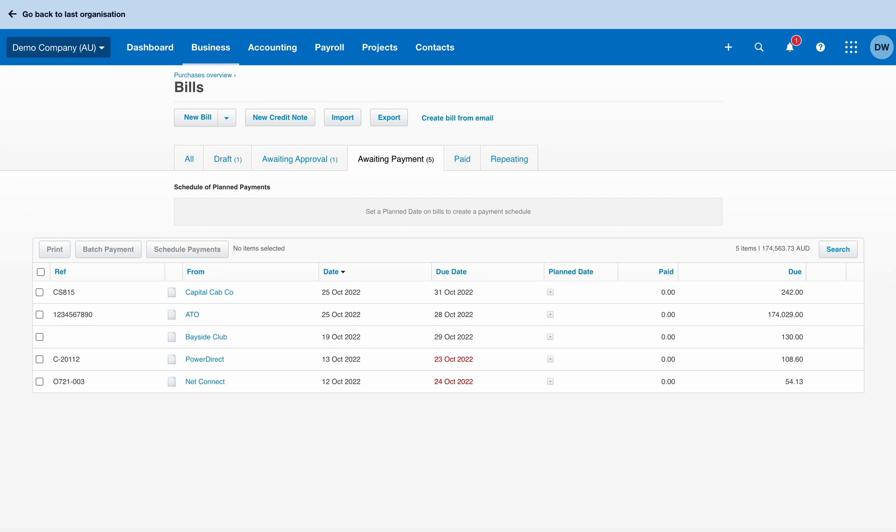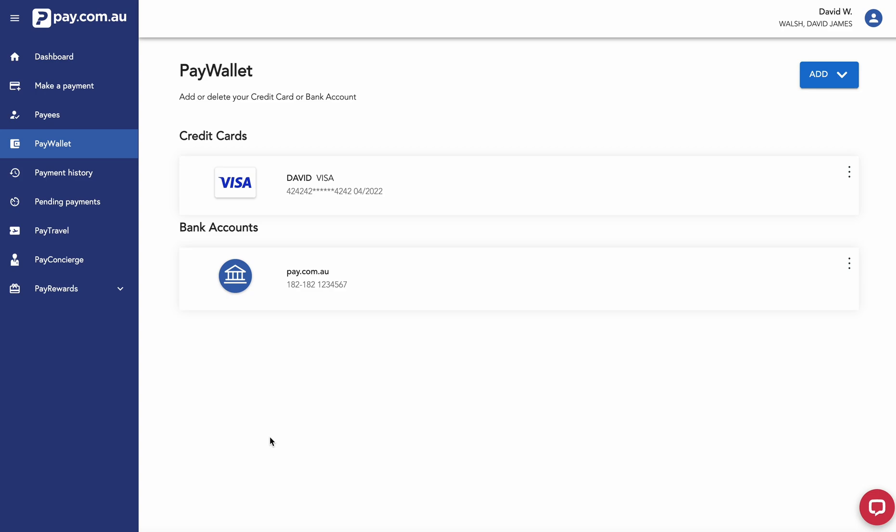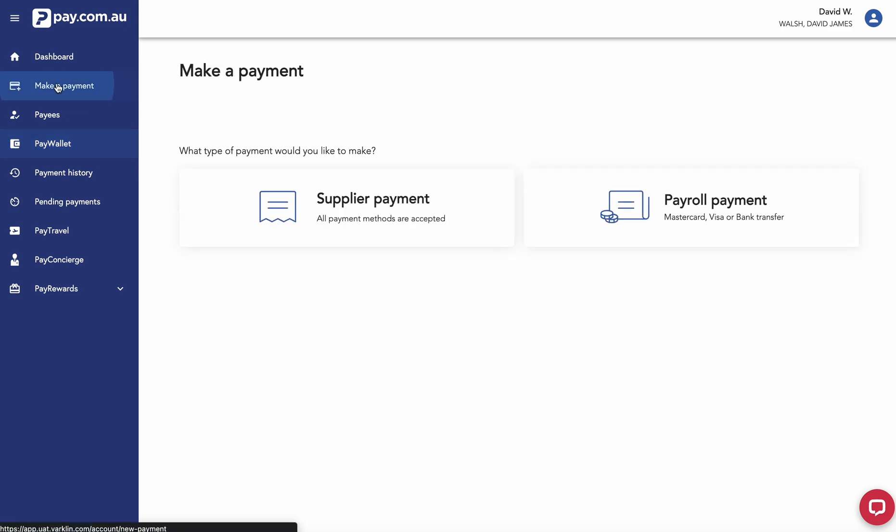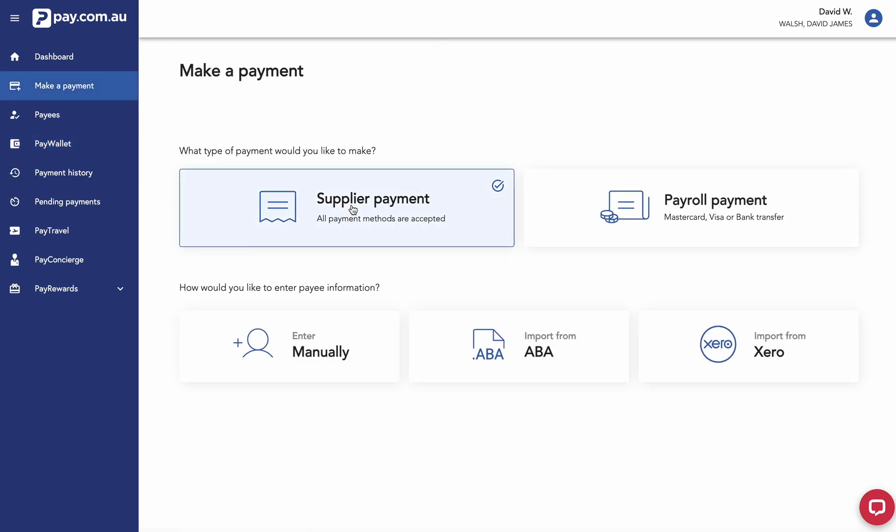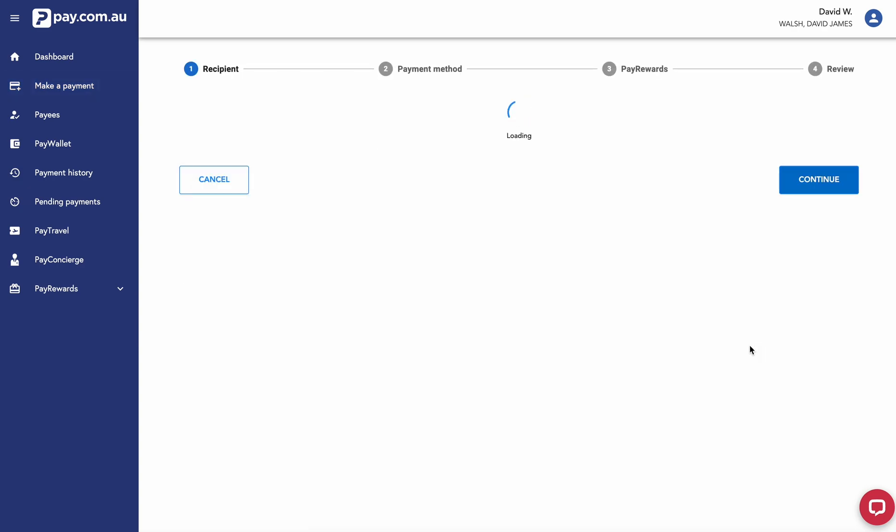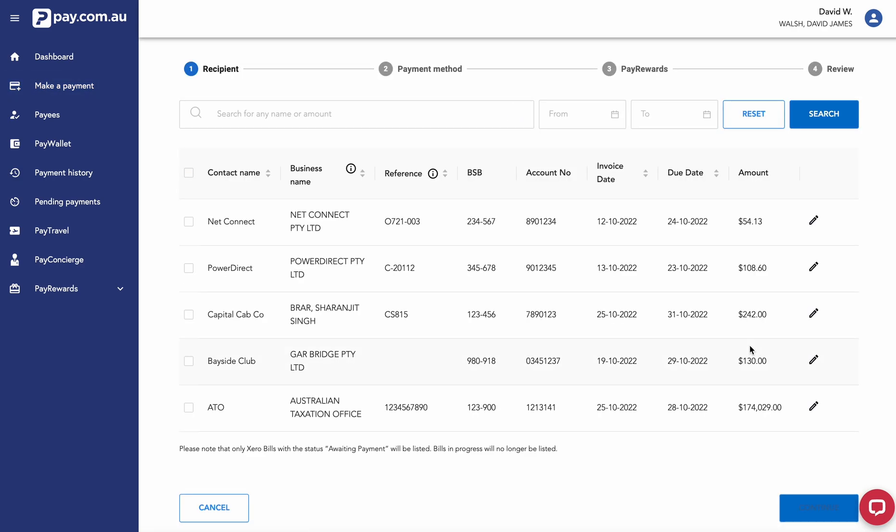Going back to pay.com.au, I'm going to start by going make a payment. From here, I'm going to select supplier payment and import from Xero. What this does is connect to the Xero instance that is synced with your pay.com.au account and pulls in the bills that are ready to be paid.